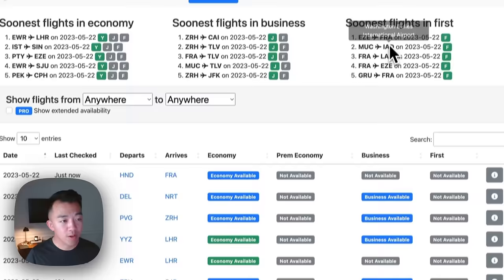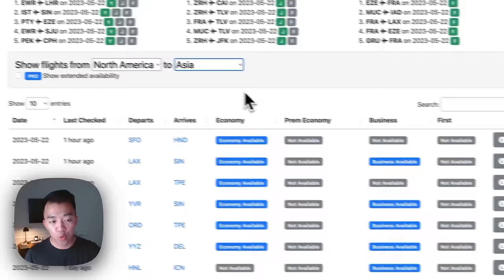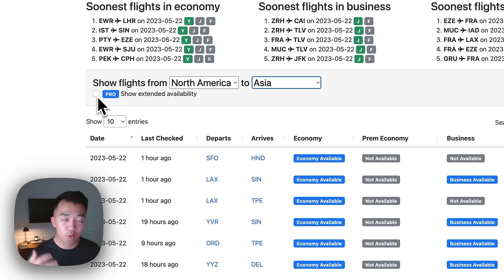Right below that is the 'show flights from anywhere to anywhere' filter, where you can filter results based on regions. Let's go from North America to Asia. This table filters the award availability for all routes from North America — Canada, the US, Mexico, and Central America — to Asia. There's a pro checkbox to show award availability up to 11 or 12 months in advance; without the pro version, it only shows 60 days. I like to change the results per page to 100 so I don't have to click through a bunch of pages.